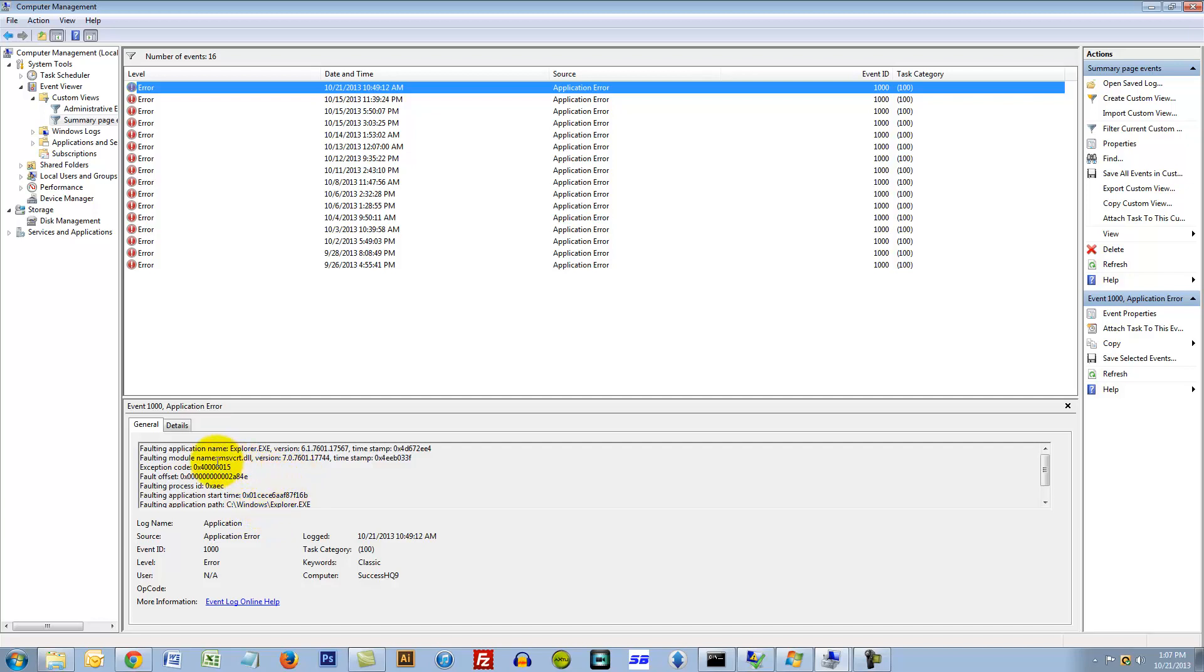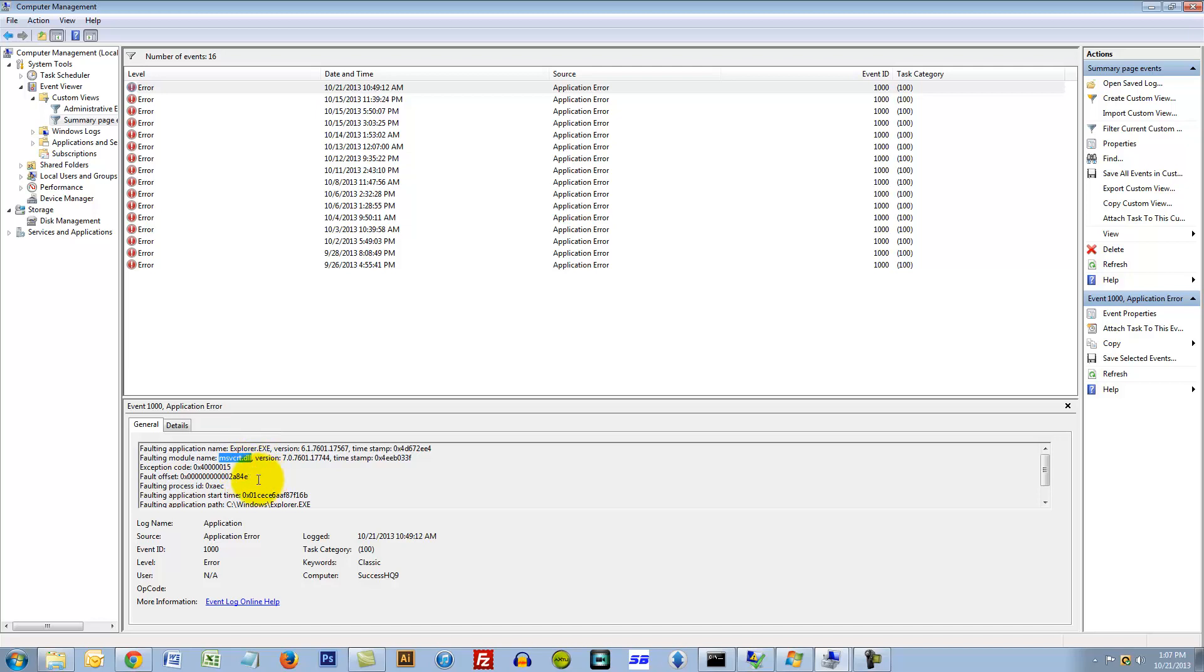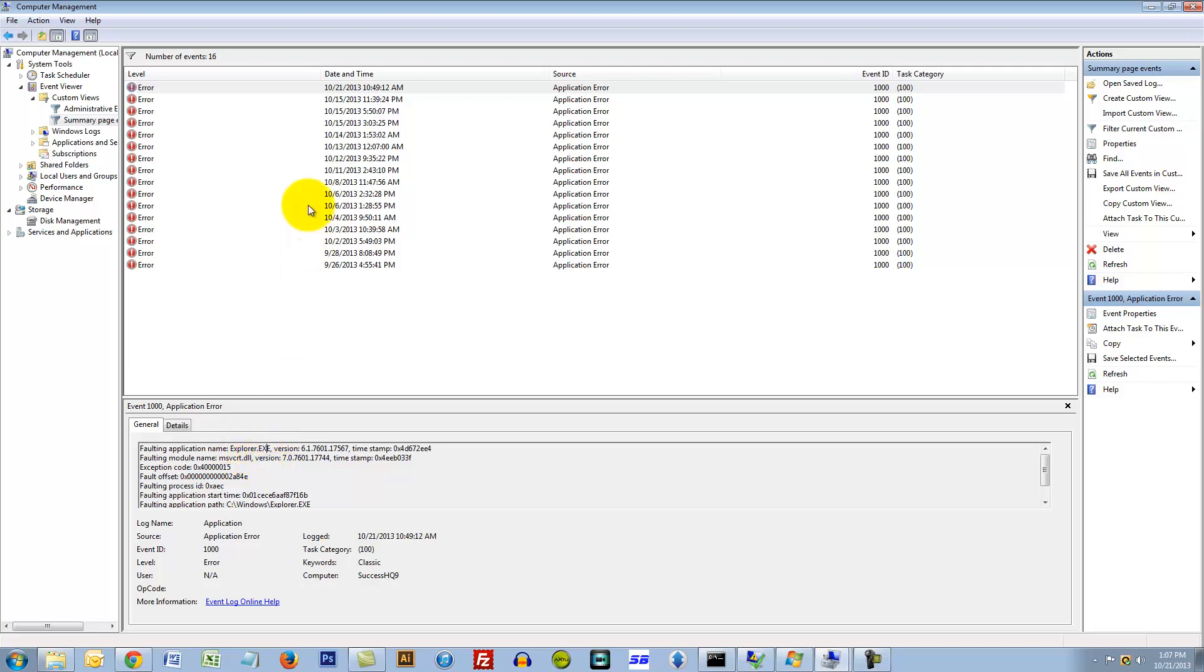I just looked through here and I was trying to find something strange. What I keep finding is this msvcrt.dll, and right here it says faulting module, faulting application name. See, it's related to explorer.exe, which is the thing that keeps crashing on me.